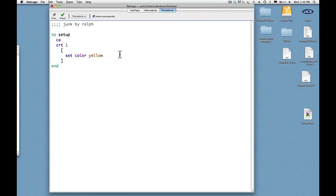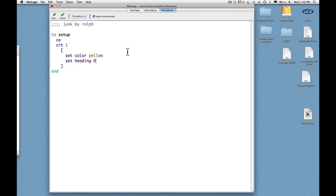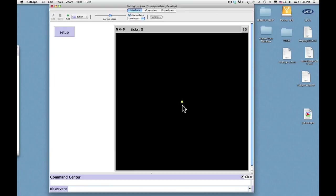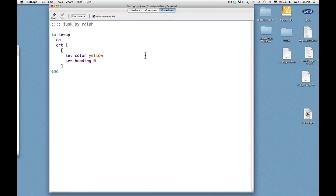So this looks different but it's the same. But now I have a good space where I can add more commands such as set heading zero, which means pointing to north. Let's see what happens now when I press setup. I get the yellow turtle pointing north, but it's hard to see, so let me make it larger here.